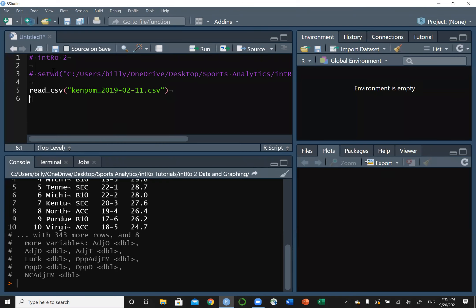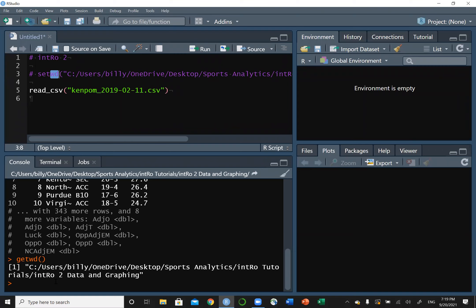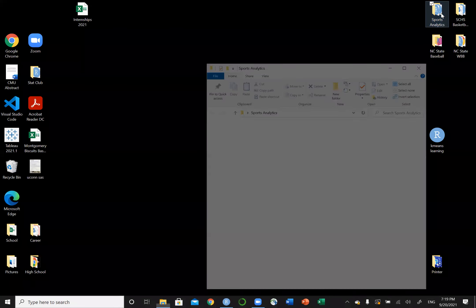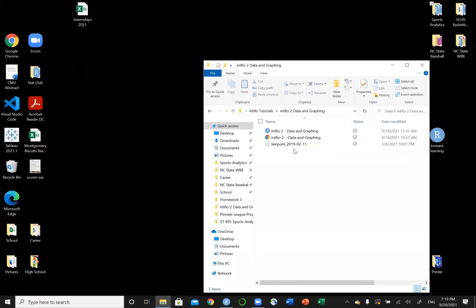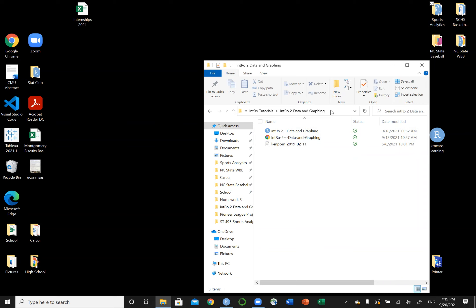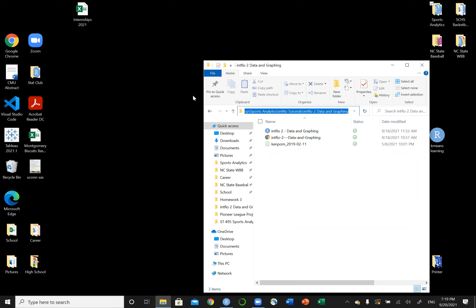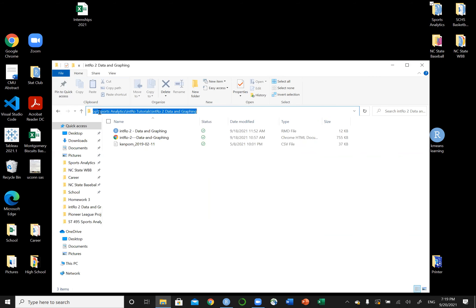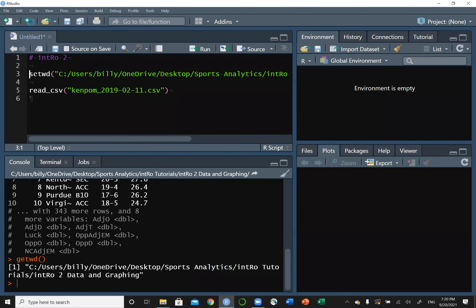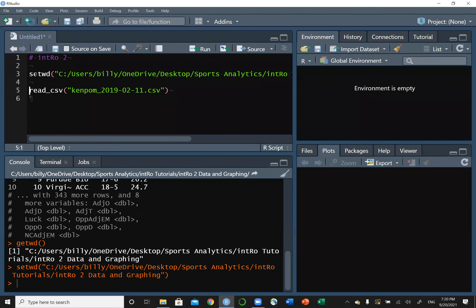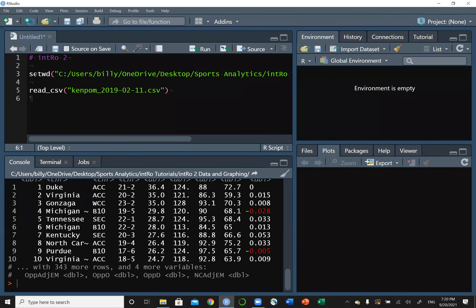There's this thing called the working directory. If we type in getwd, it tells you where on your computer R is looking for a file. For me, it's looking on my desktop, the sports analytics folder, intro tutorials, intro to data and graphing. To copy and to set your working directory, you click up here where it says your actual file path. Copy it. And then you paste it into the setwd function, which stands for set your working directory. Then when you set your working directory, then you run the read_csv, it should be able to read it in for you.